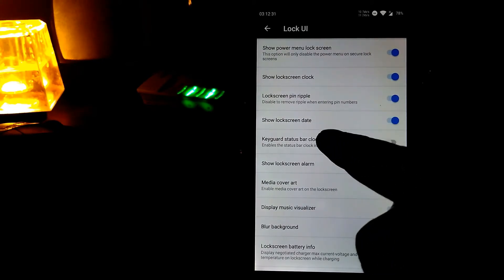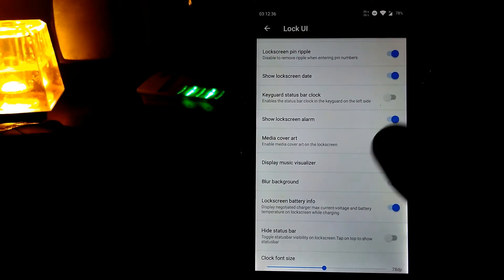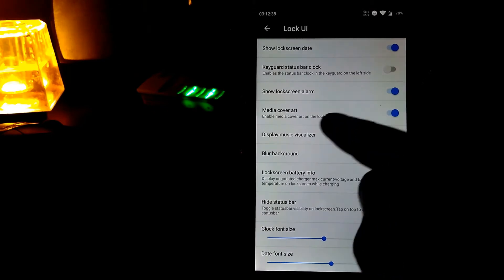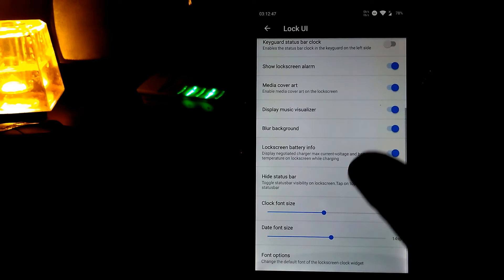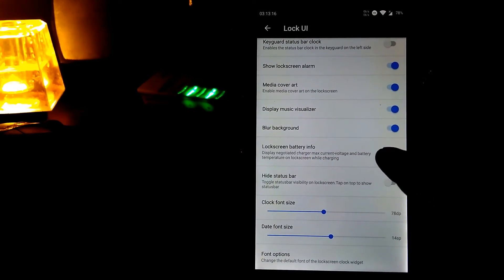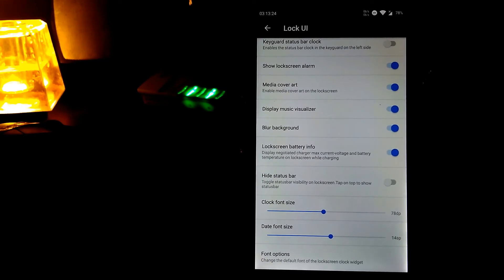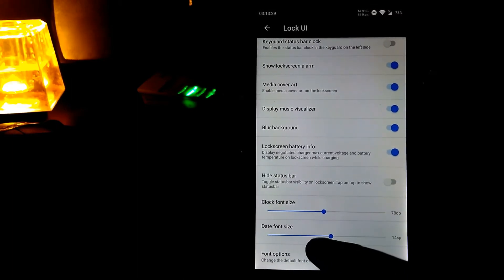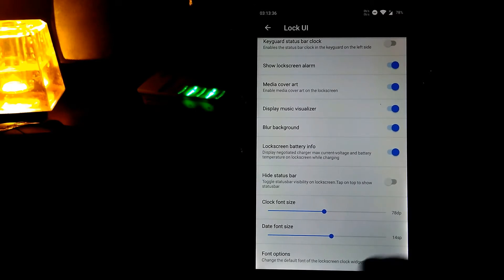You can also disable the lock screen data. You can blur the lock screen. I found this charging info display pretty helpful — when charging it shows voltage, current, and battery temperature, which is useful. You can also change height styles, clock font size, grid font size, and font options.